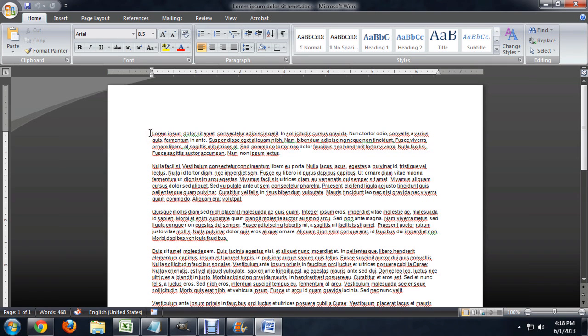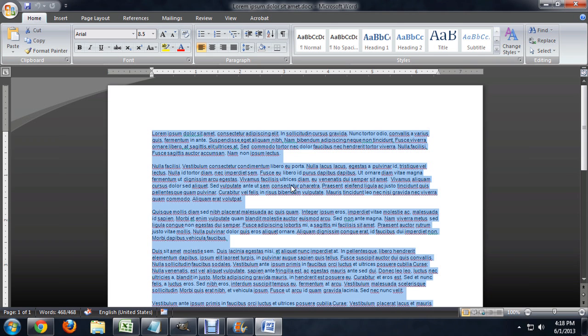To get the first line of every paragraph to indent, I'm going to hold down CTRL and push A to select all of the text.